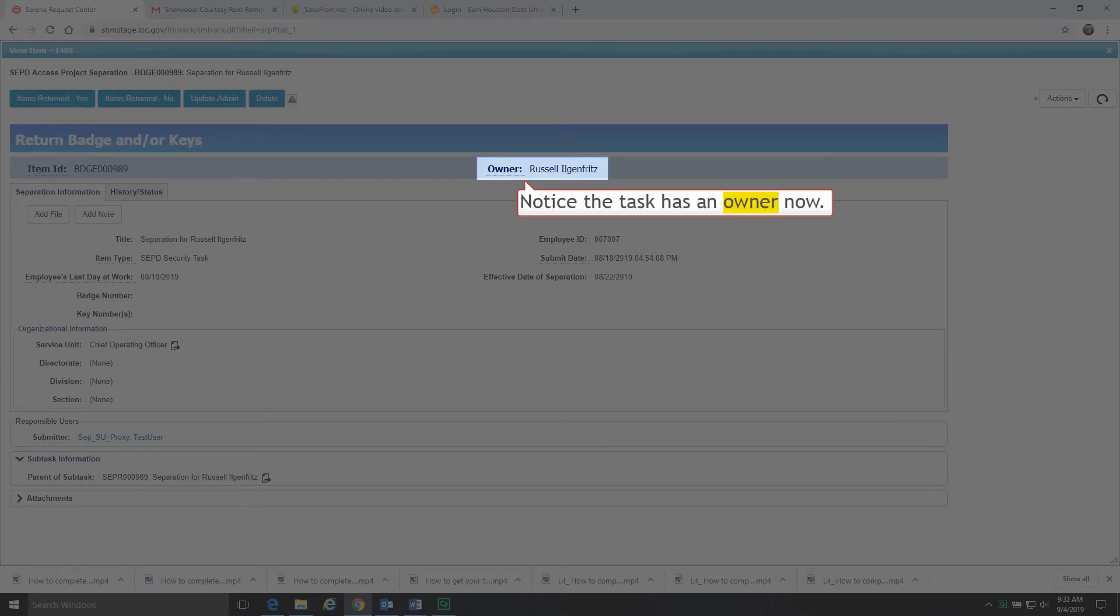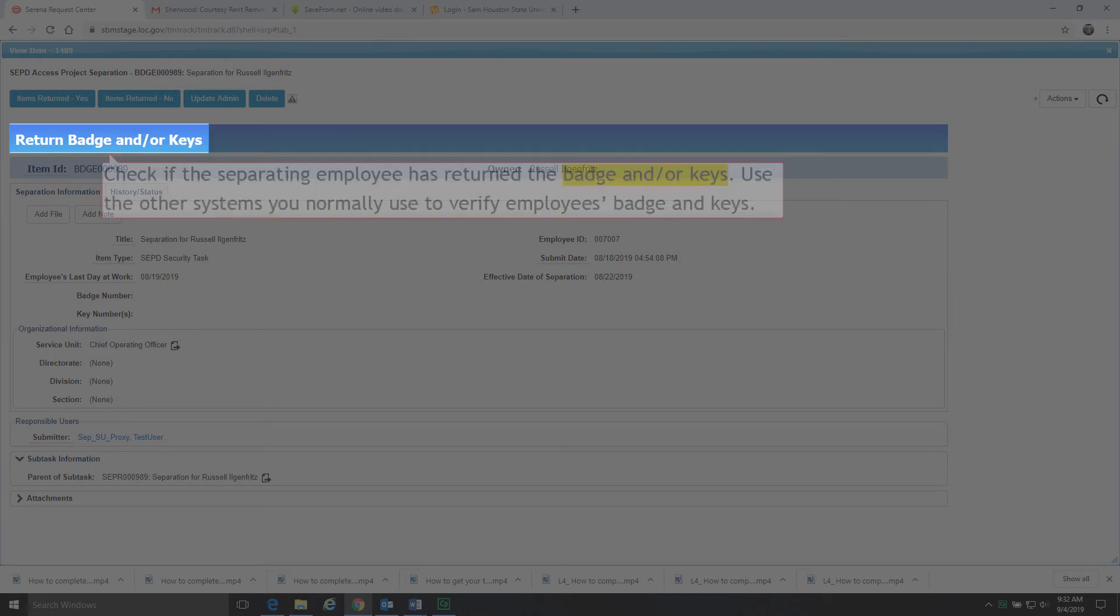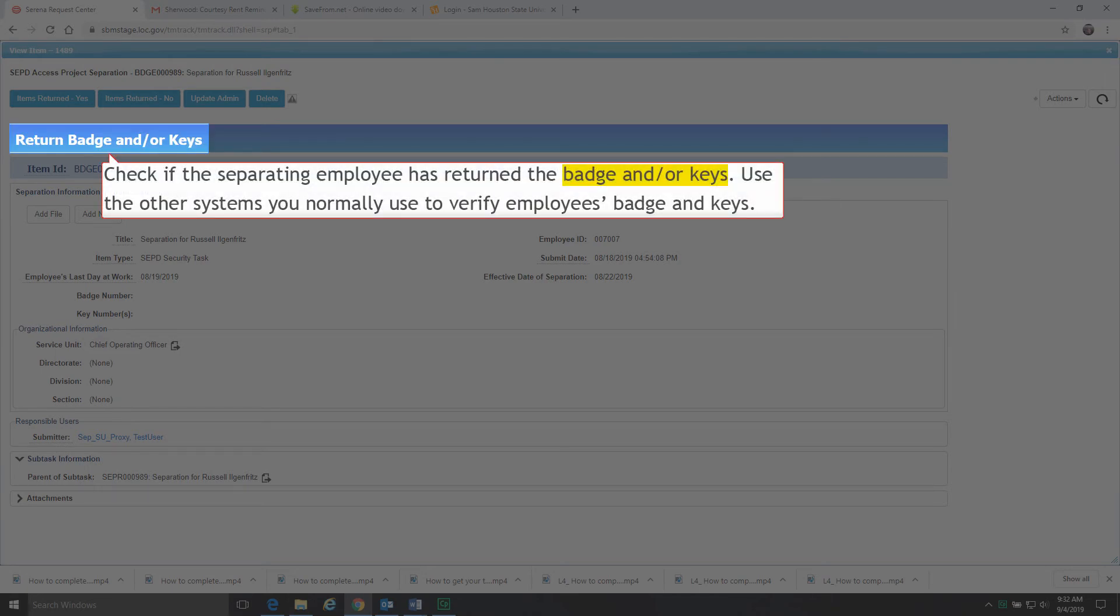Notice the task has an owner now. Check if the separating employee has returned the badge and keys. Use the other systems you normally use to verify employees' badge and keys.